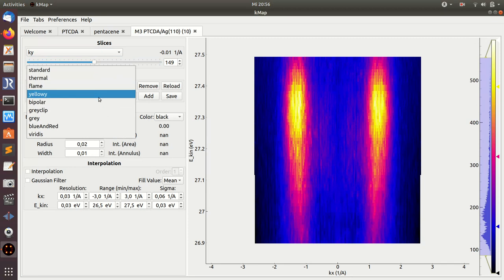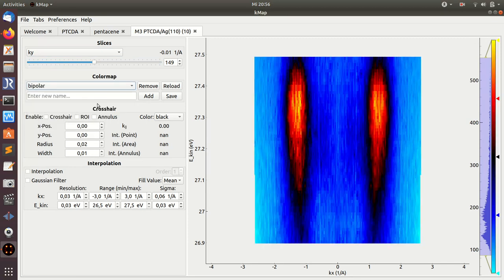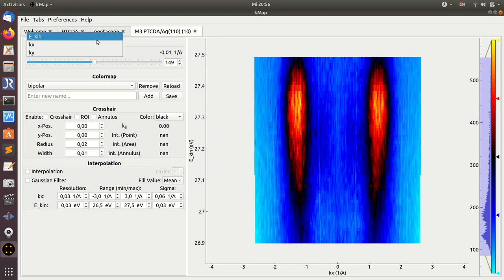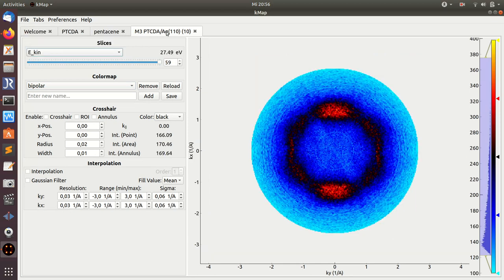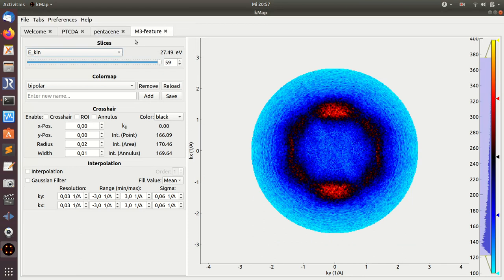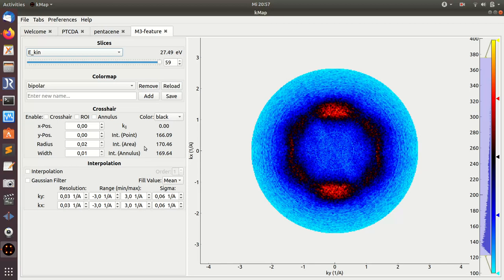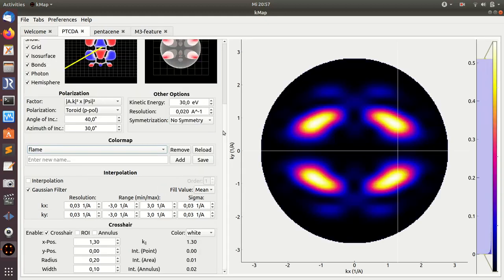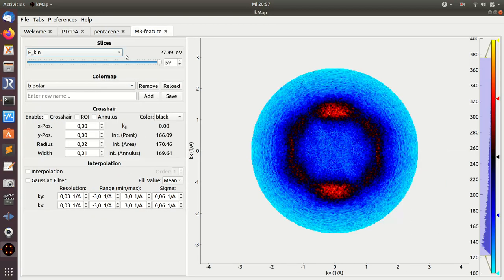Okay, I can also change the color of course as usual, and by double-clicking on the button I can also change the name of this tab. Before I explain, I think I'm going to explain these features of the crosshair and the interpolation in a different video. By the way, this crosshair and interpolation features are also available and have the same functionality on the orbital data tab here, but as I said, I will explain this later.